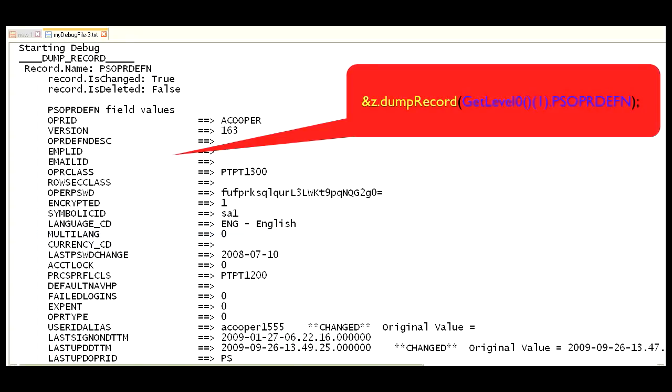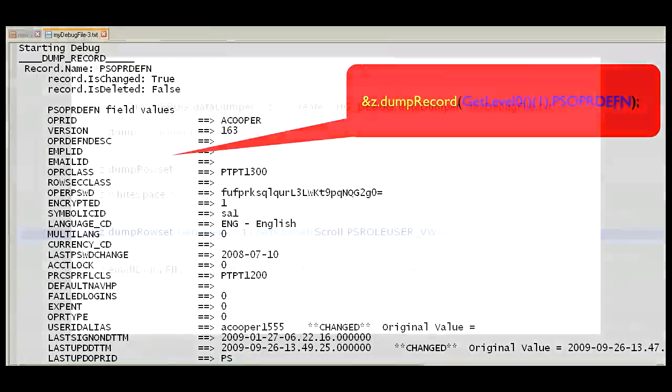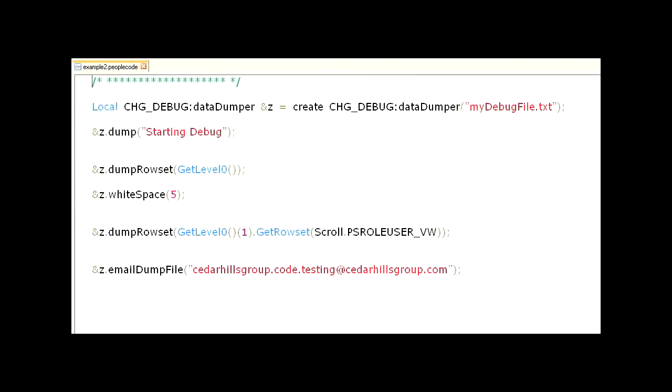So, from one method call, where we passed in a record object, the dump record method dynamically expanded out all the fields on the record and wrote their values. Are you starting to see how this can help you quickly debug your code? Okay, let's look at some of the other functionality offered. Let's add a few more functions.